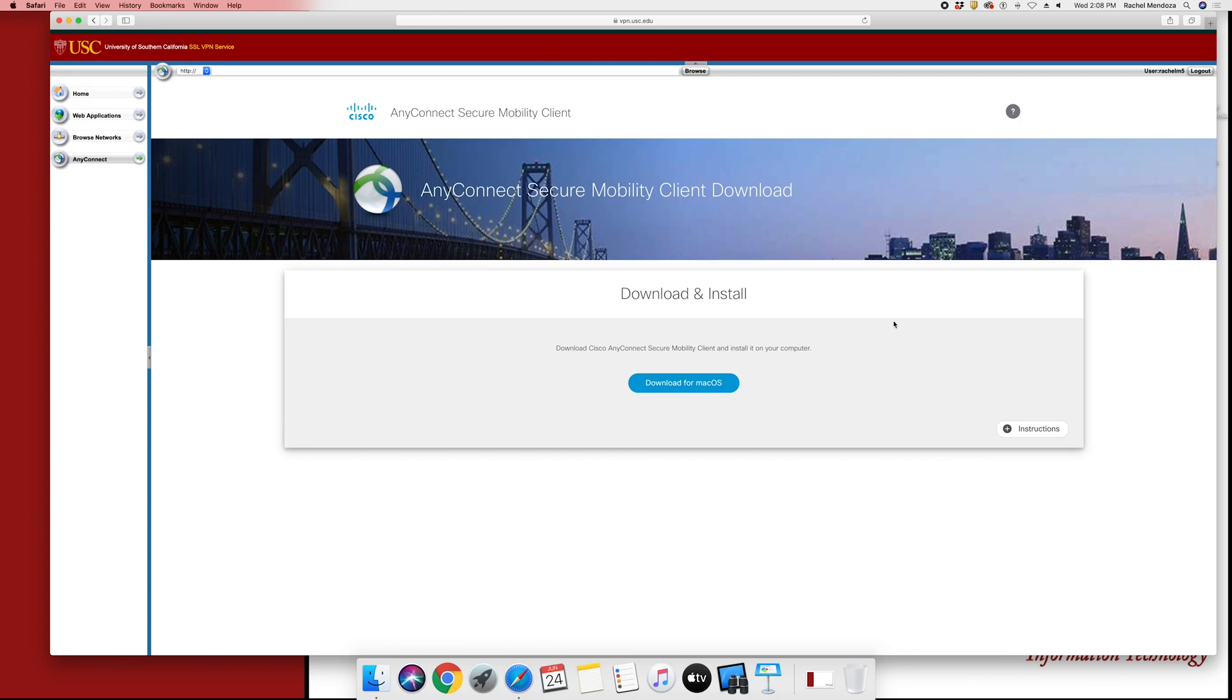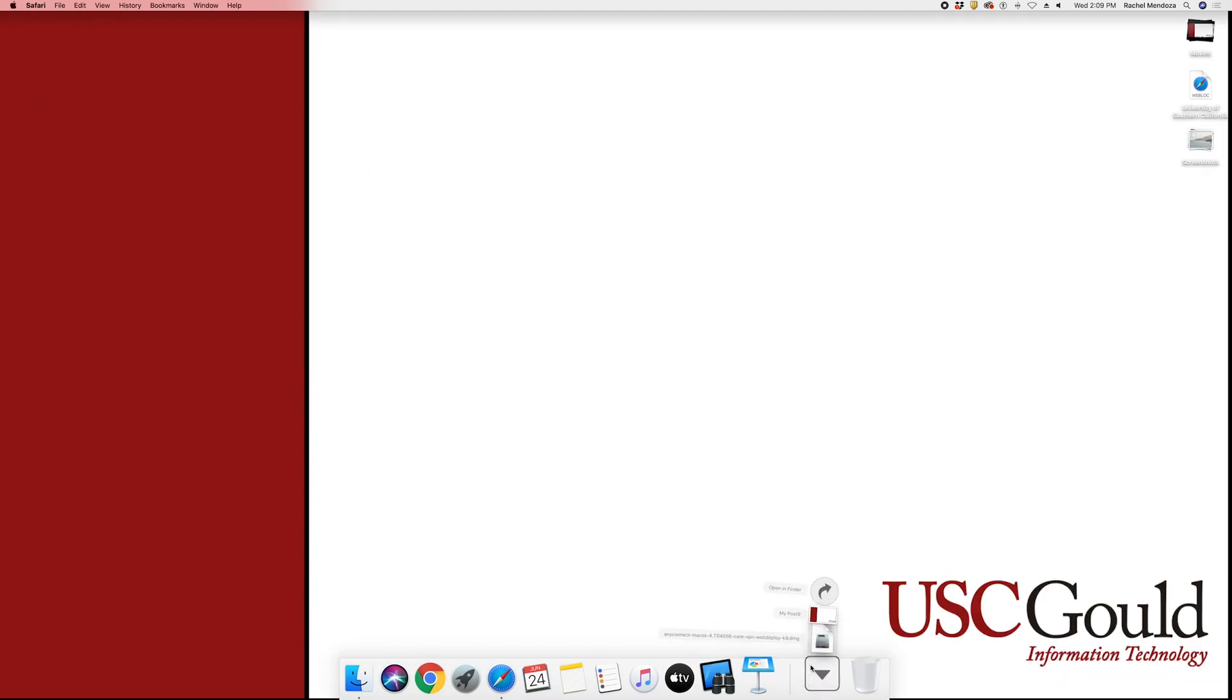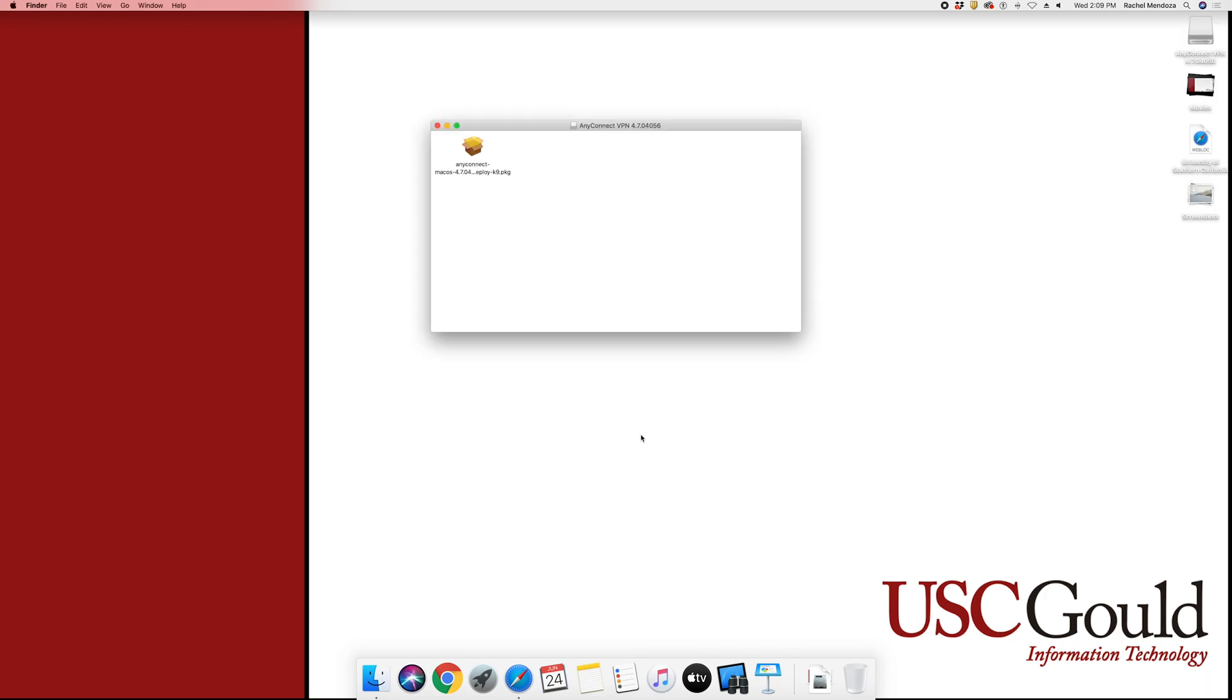Once the client has verified your operating system, you can select Download for macOS. You can then close your browser. Once the file has downloaded, click on it to open it, and then double-click the package.